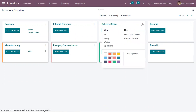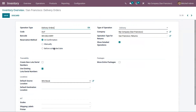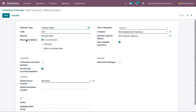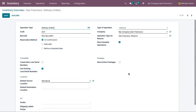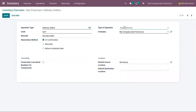When you open the configuration page of an operation type, you can find a new field called reservation method. This reservation method is used to decide how products in transfers of that operation type should be reserved. You can find this field only when the type of operation is delivery, internal transfer, or manufacturing.